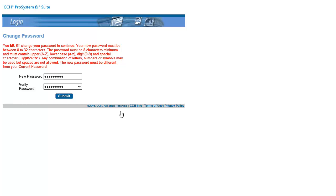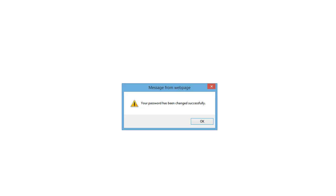Then click Submit. When prompted that your password has been changed successfully, click OK.